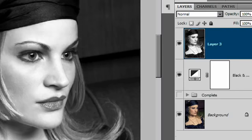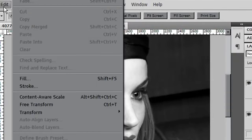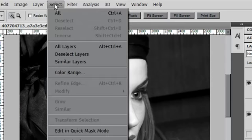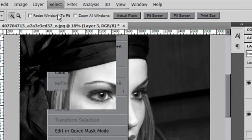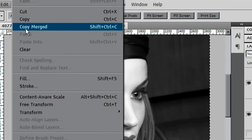If that was all far too complicated for you, just go to the Edit menu and use a copy-merged. So you'll need to select all, and then use an edit, copy-merged. And then paste.